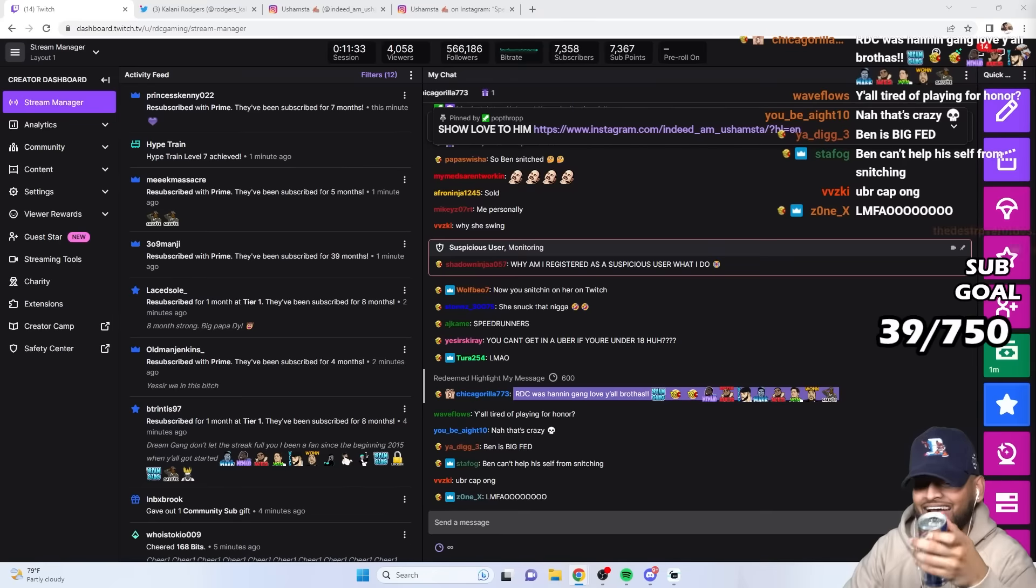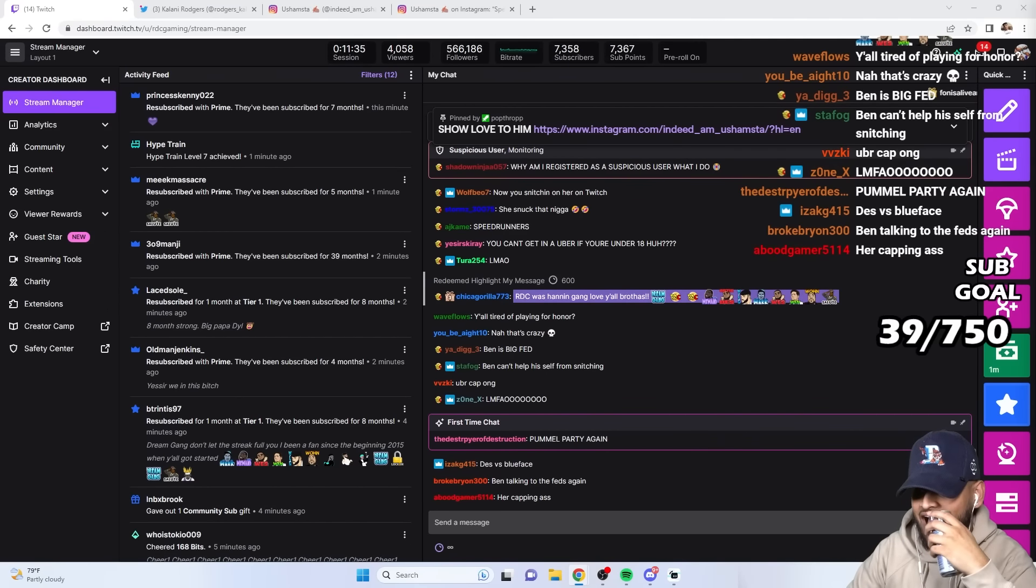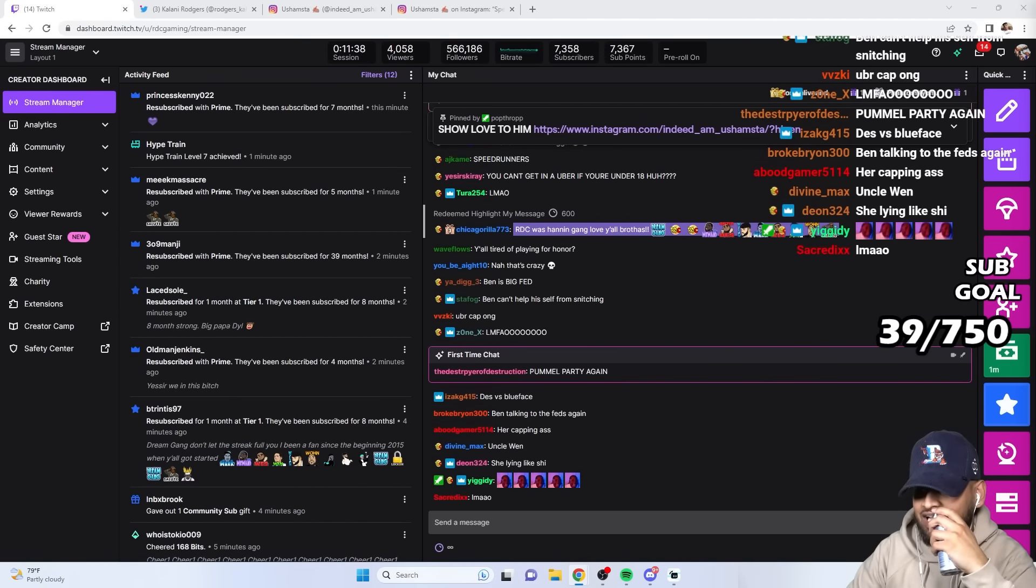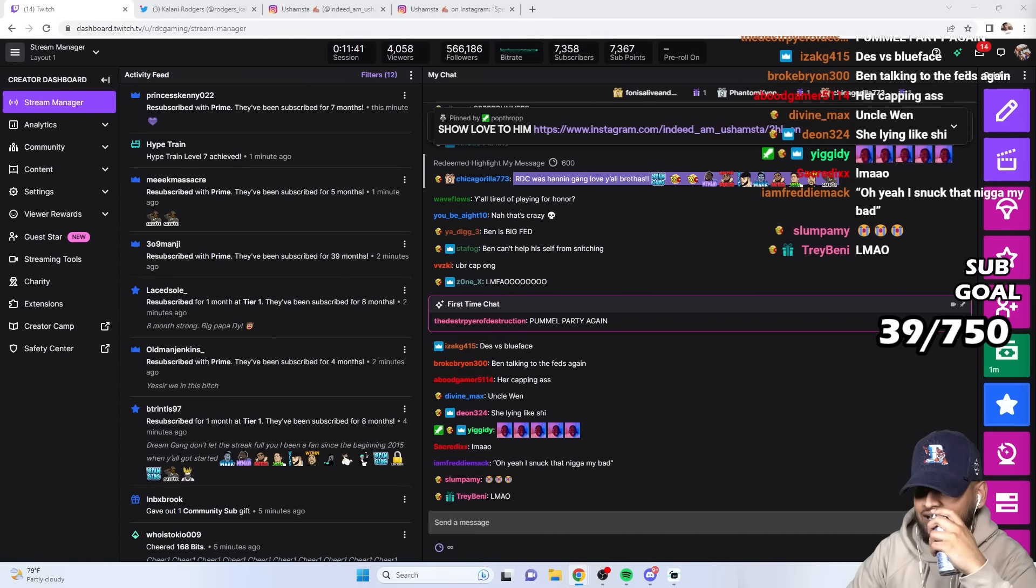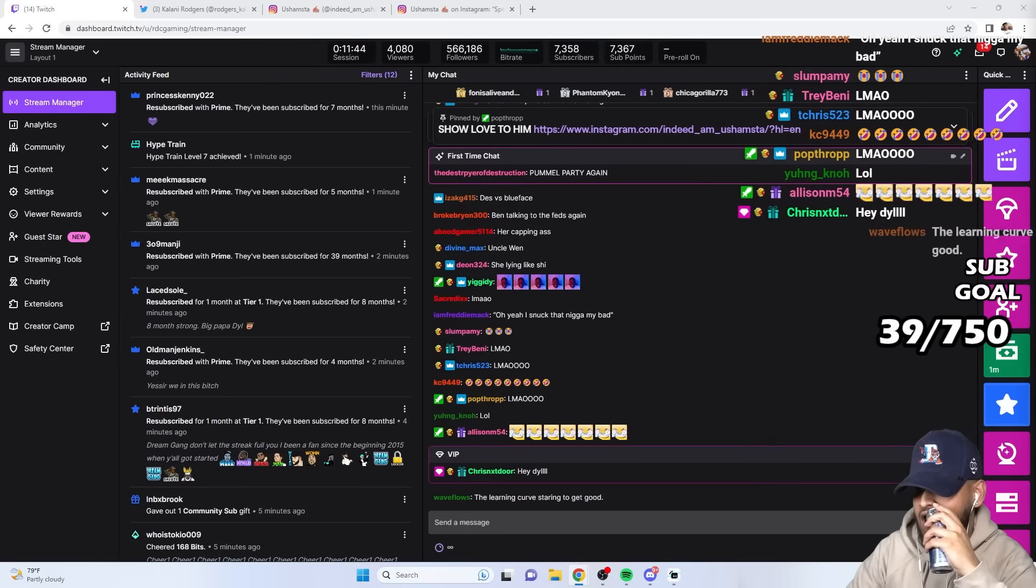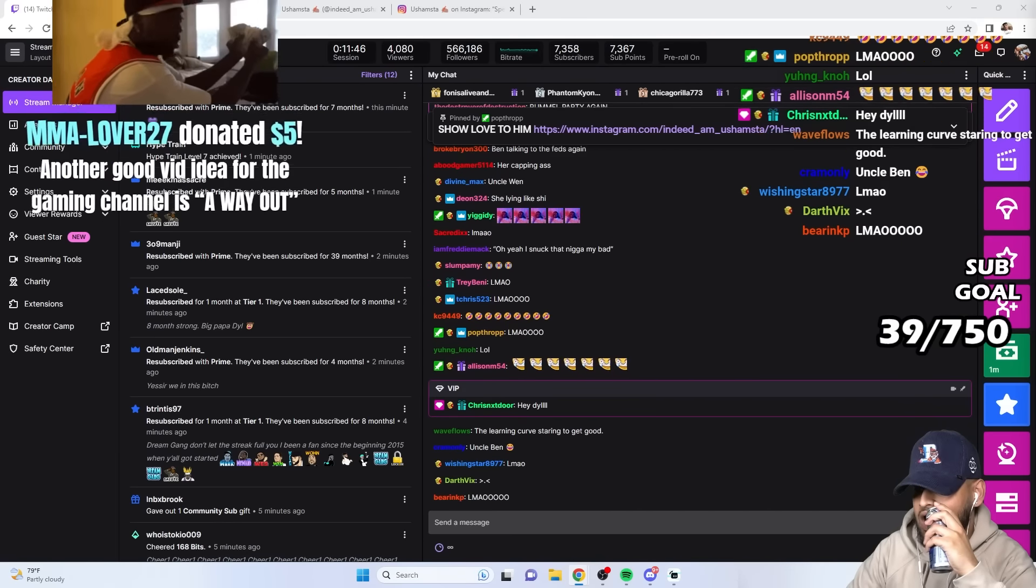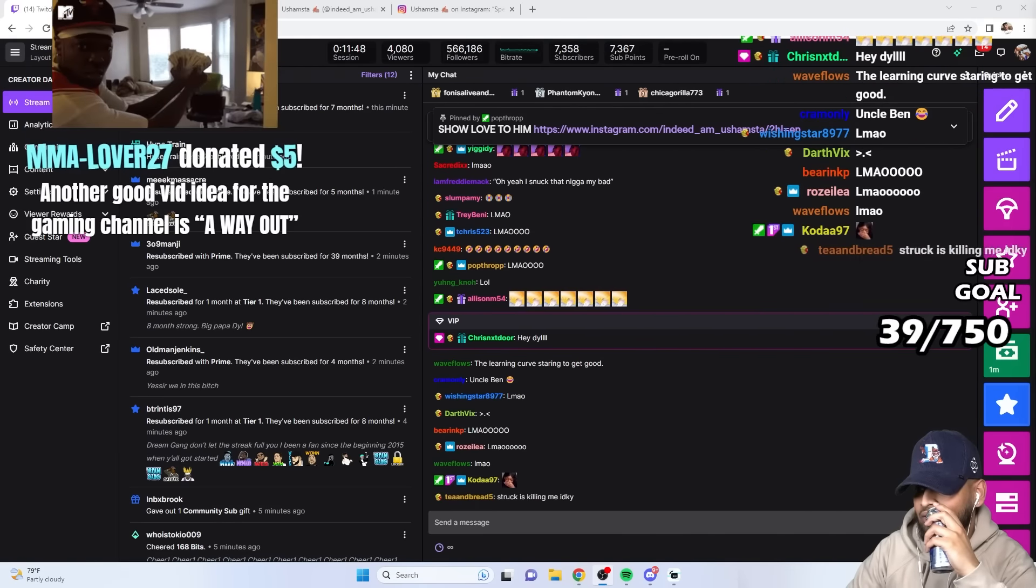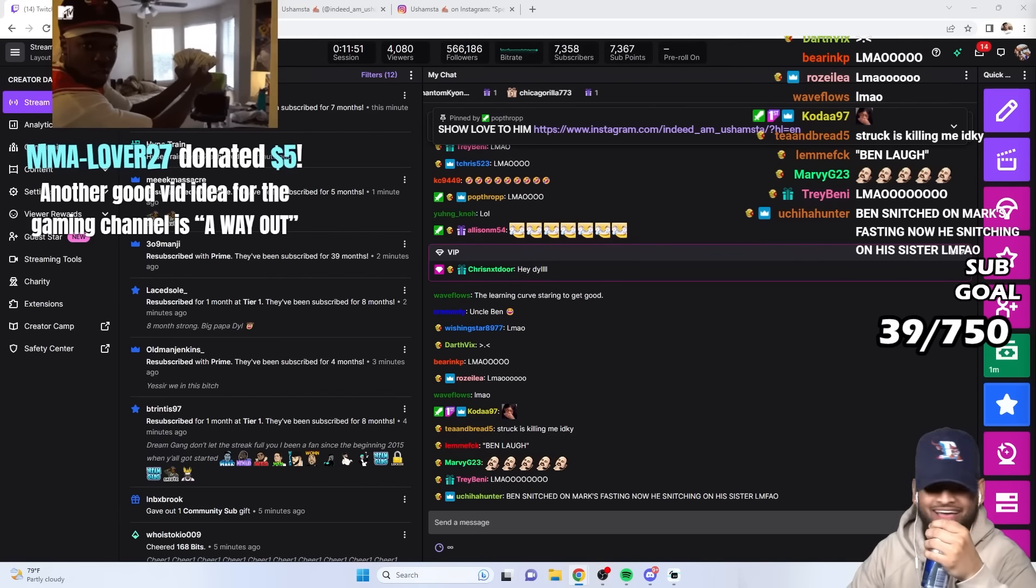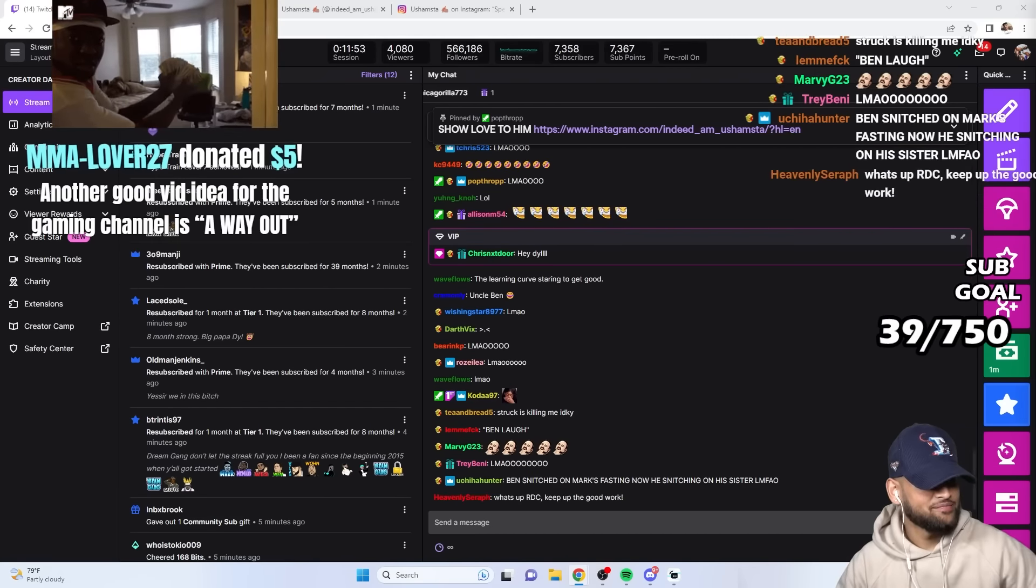She said, bro, that dude's tripping. Like, I didn't do nothing.